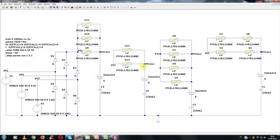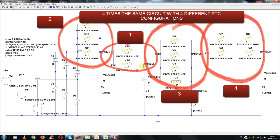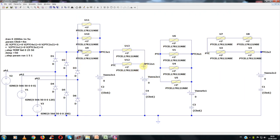This is a study case of a power supply circuit with four different PTC configurations. This PTC will act as in-rush current limiters, preventing the breakdown of the diode bridge.